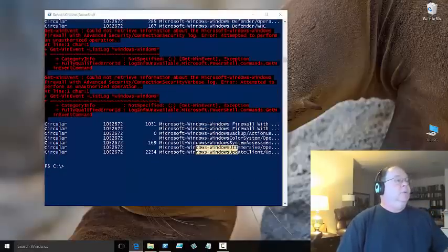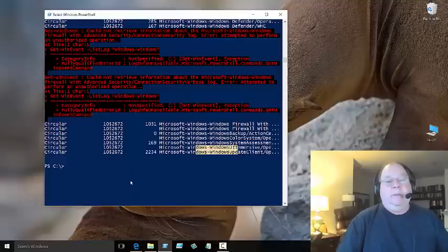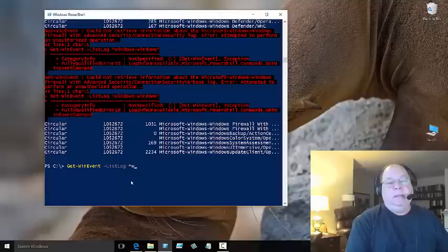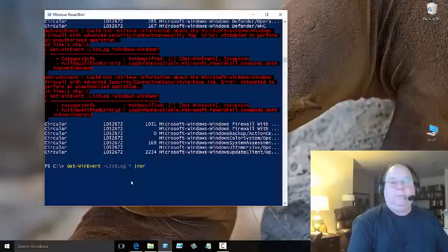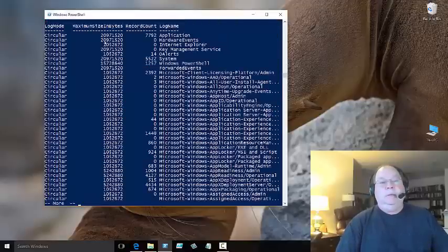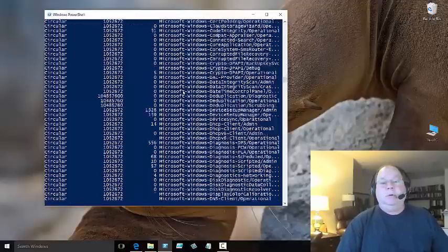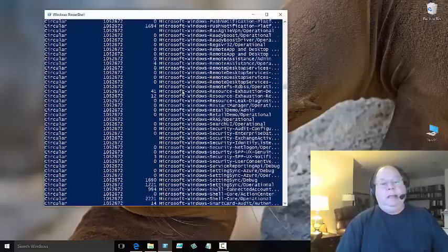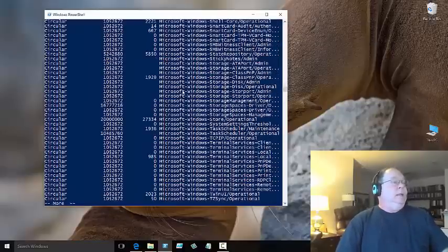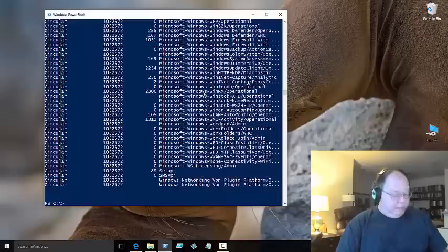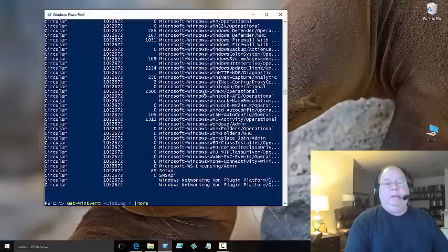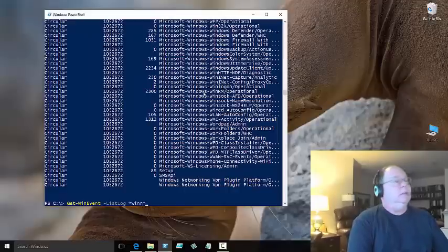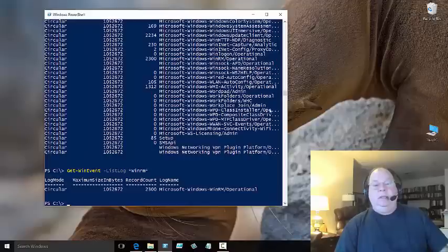If I go back over here, this time I can pipe this to more and then we can see there's some logs as we're scrolling down through here. Yeah, this way I can also come back and change my wildcard a little bit to look for something that might have WinRM on it, and then we can see it's Microsoft Windows WinRM operational.